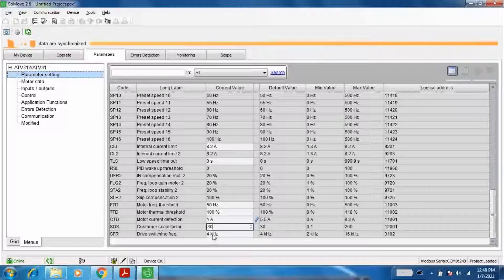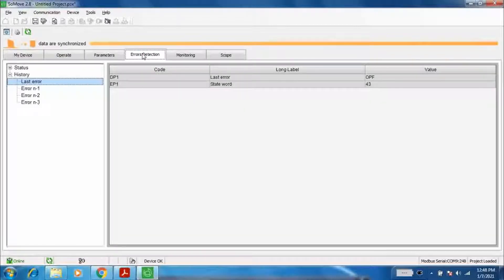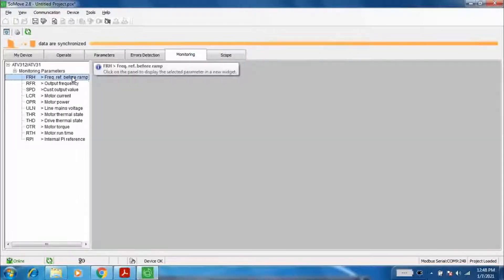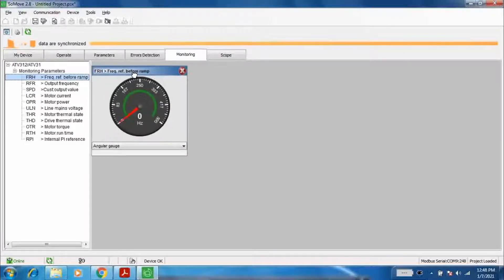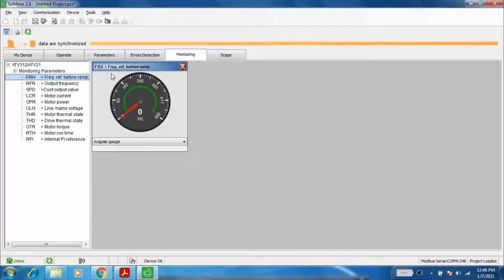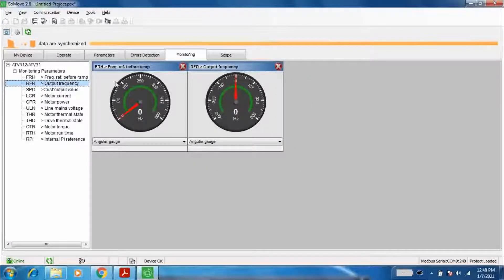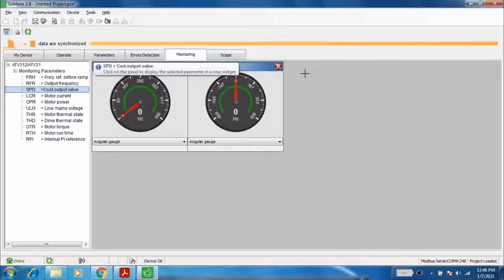The customer scale factor is multiplied with the output frequency to show the RPM of the motor. Move towards the monitor window and select the monitoring parameters as mentioned in the video.